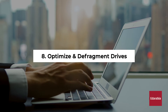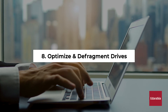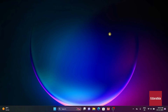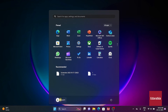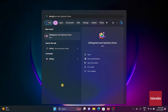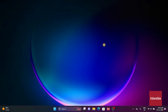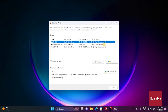Number 8: Optimize and defragment drives. Defragmenting and optimizing drives can improve performance. Type Defragment and optimize drives in the Start menu, select it, and optimize drives as needed. For hard disk drives, defragment. For solid state drives, optimize.